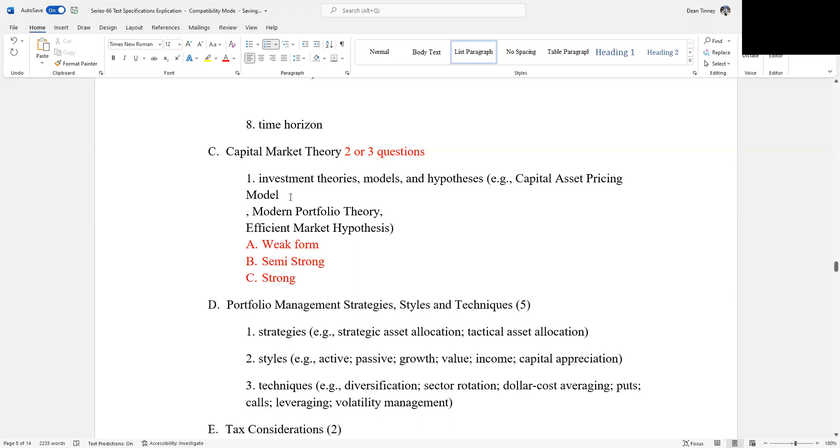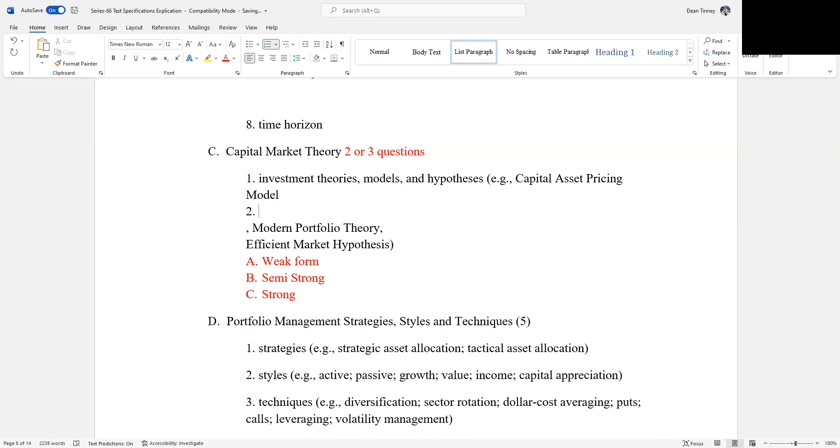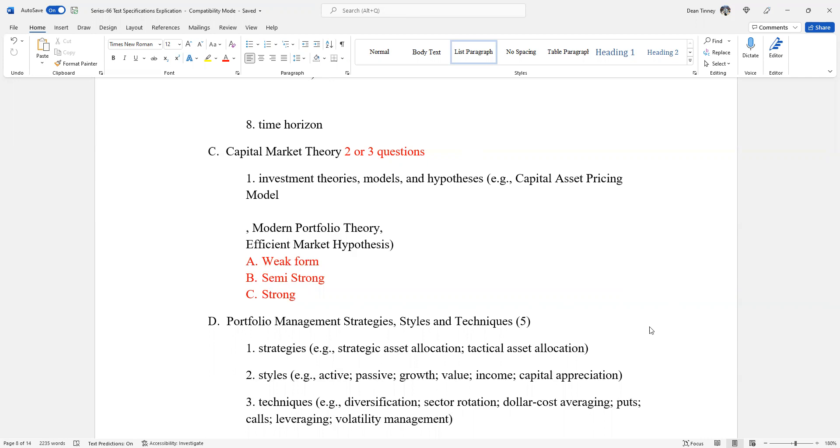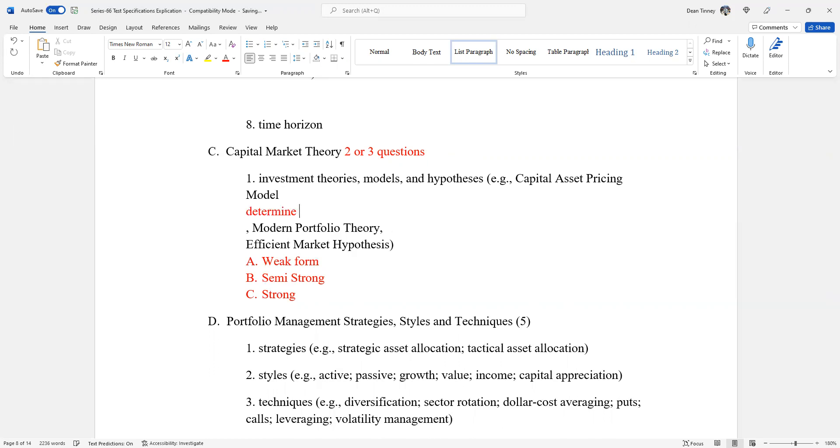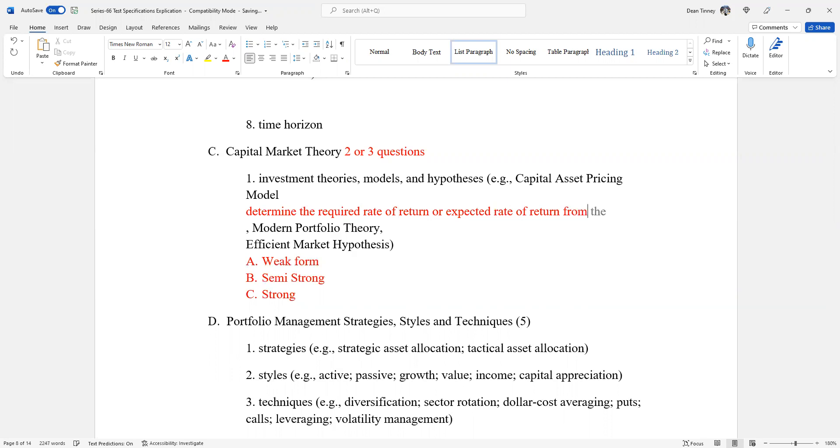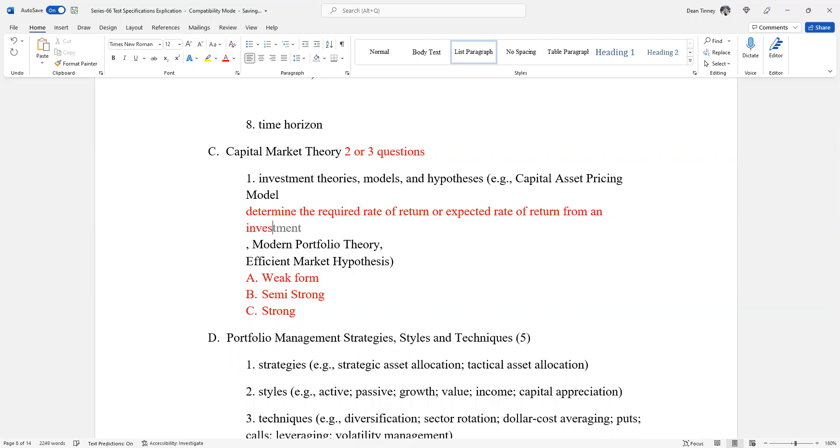And the answer set here will be weak form of efficient market hypothesis, B would be semi-strong and C will be strong form. So we know that's going to be one of the two or three. So let's put that there, remind ourselves we need to do that. Capital asset pricing model. I think a lot of candidates, test takers get hung up on how much quantitative questions are going to be there.